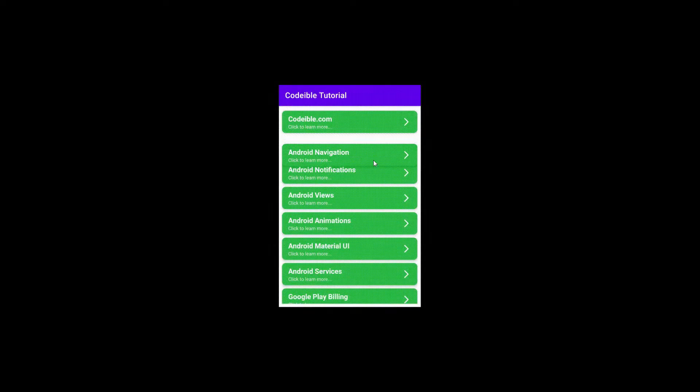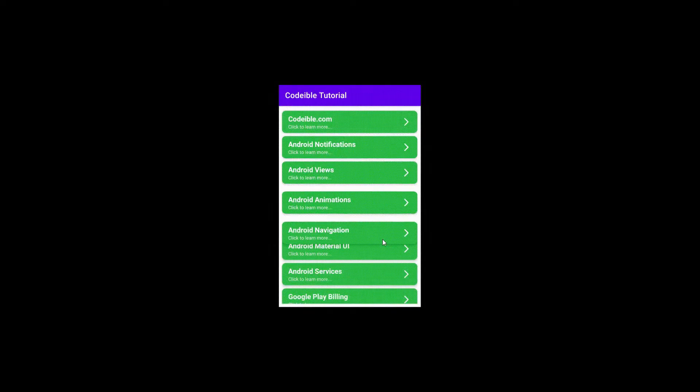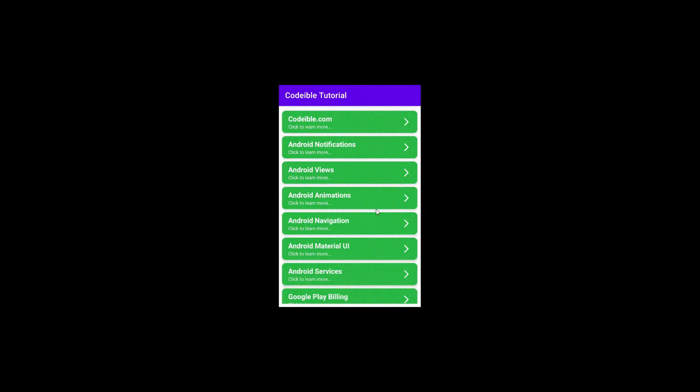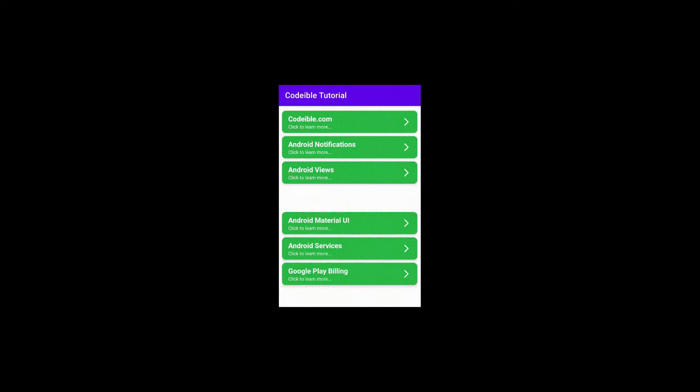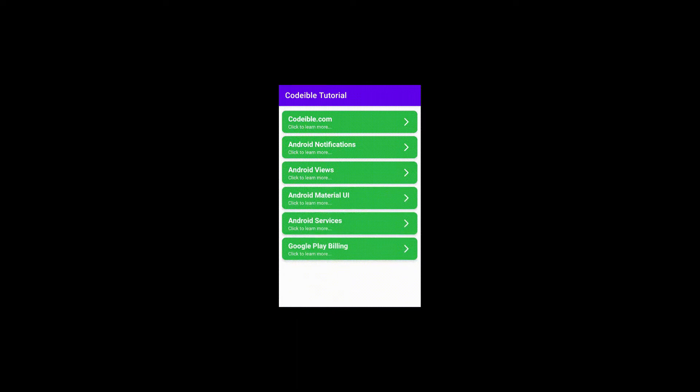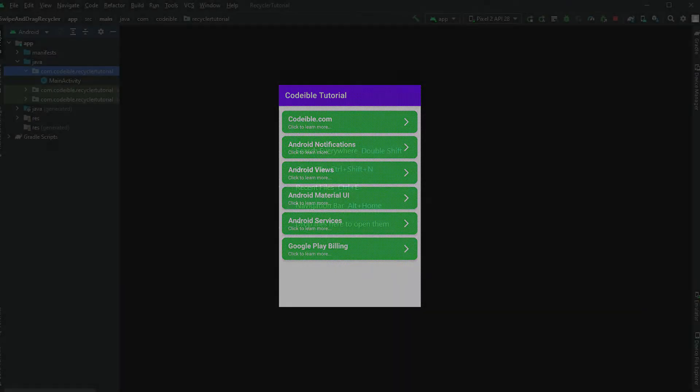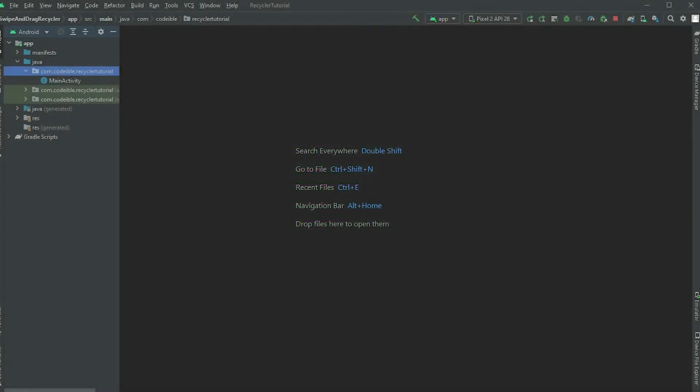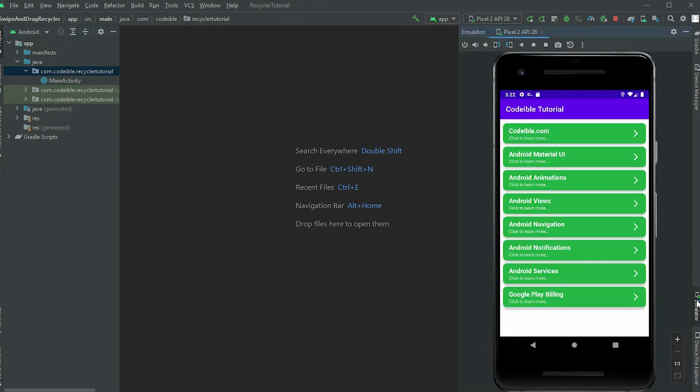Hello, in this video I'll be showing you how to add swipe and drag gesture events to a RecyclerView. Before we begin, you will need to have a RecyclerView ready and populated with some views.